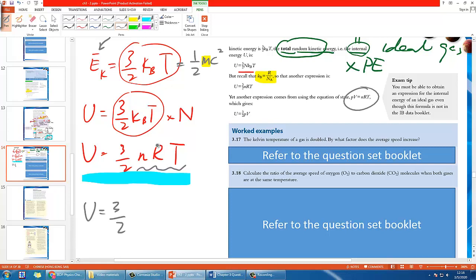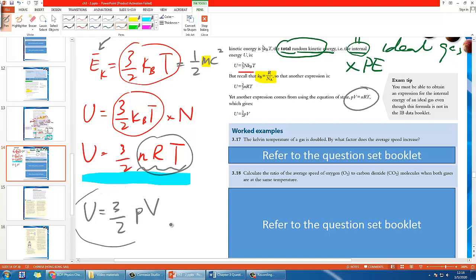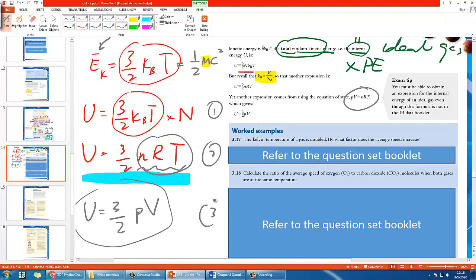When you look at this expression, nRT looks familiar because the ideal gas law is PV equals nRT. So you can replace nRT with PV, giving another expression for total random kinetic energy: U equals 3 over 2 PV. Depending on the question and the given information, you can use any one of these three expressions.